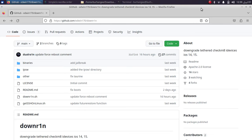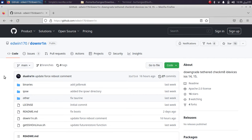Greetings and welcome to a new video. Here is a full guide on how to use downr1n to downgrade your supported devices from any latest version of iOS 15 to any version of iOS 15 or to any version of iOS 14 without needing SHSH blobs, and it will work without a jailbreak. You can use the same guide on macOS as well — both Linux and macOS are supported. The method shown in this video is completely free; you can get downr1n for free from its official GitHub page.